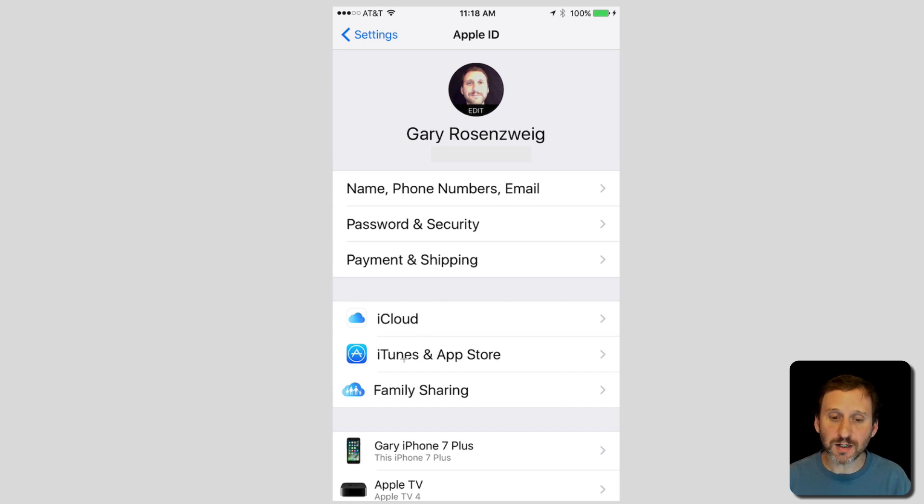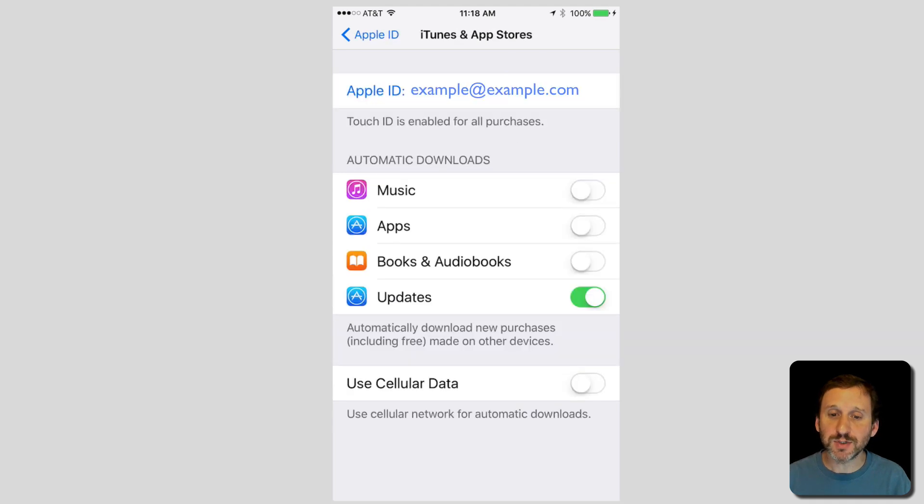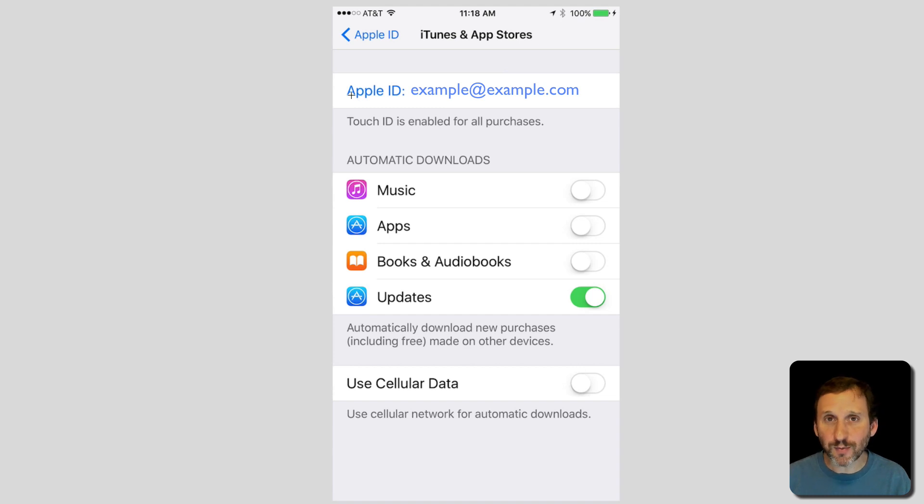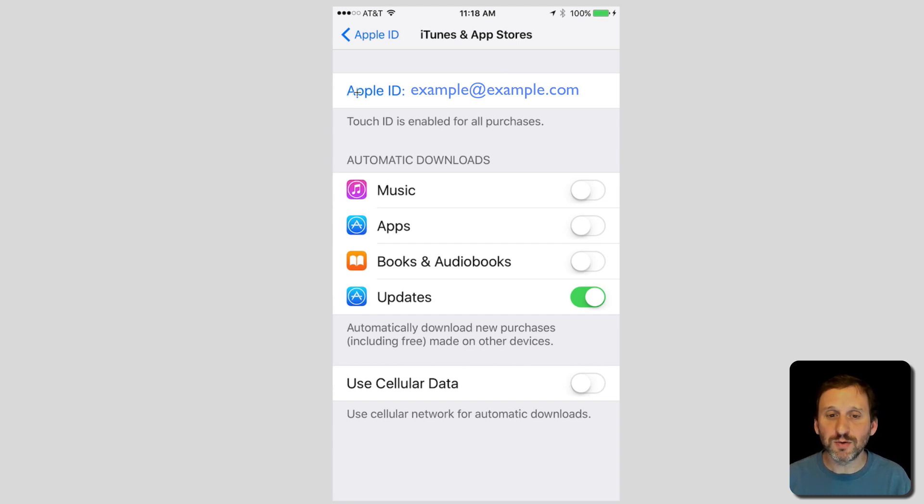Once you're in there you want to click on where it says iTunes and App Store. That will take you down into a screen that shows you some basic information and at the top where it shows your Apple ID it will be shown kind of blue so you know you can click on it.